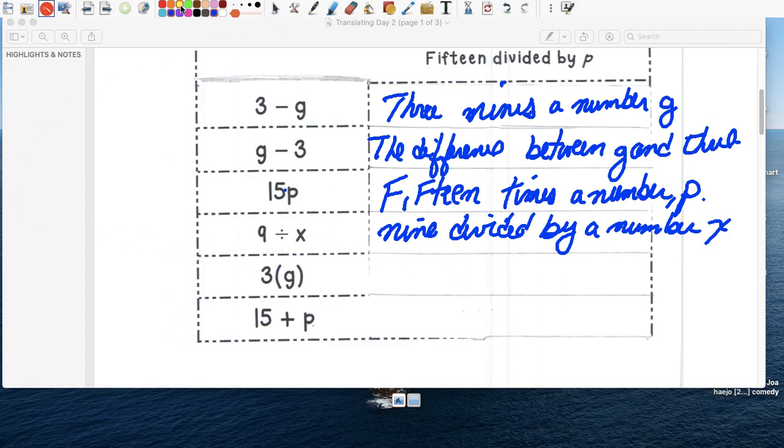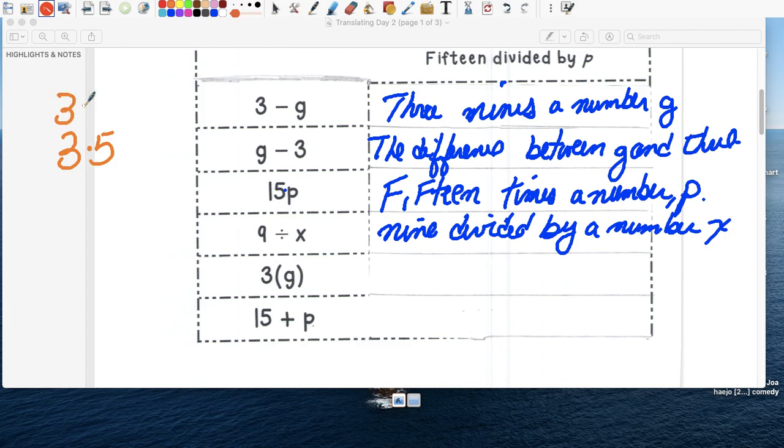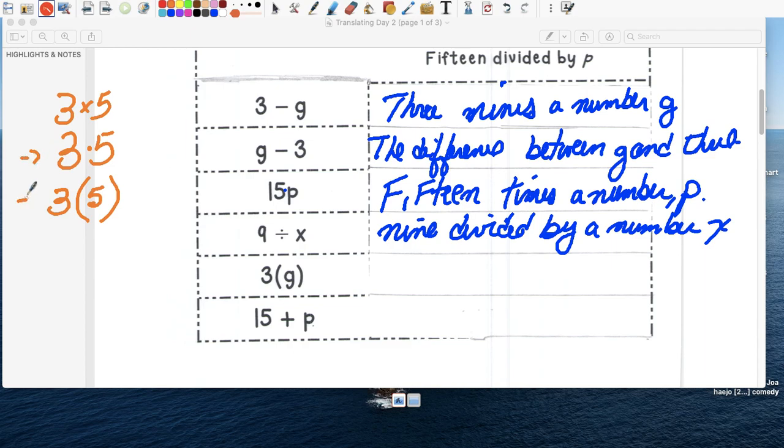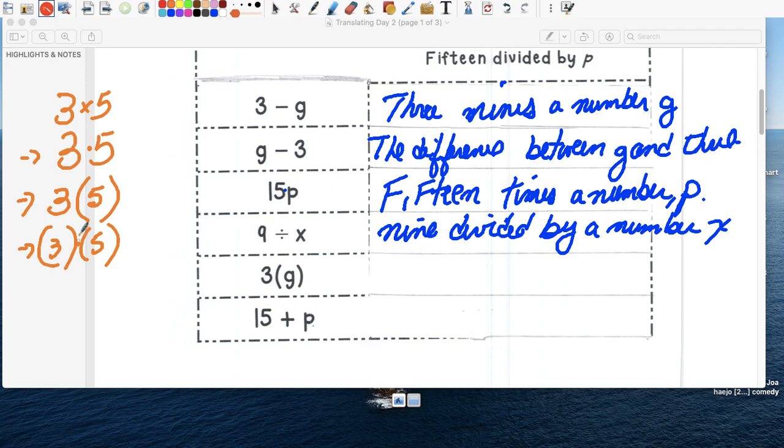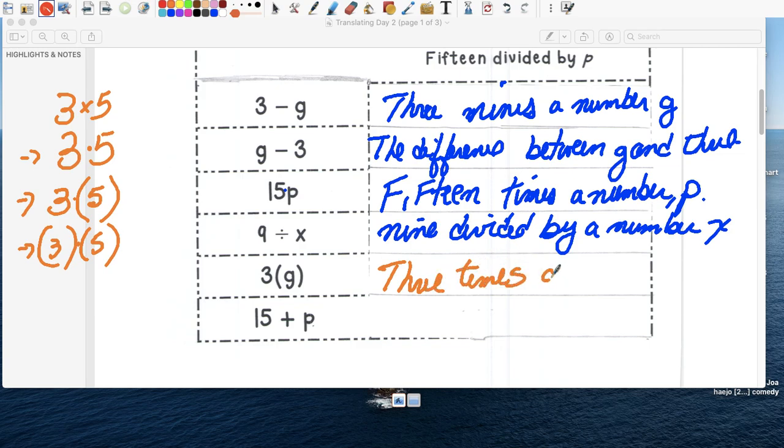This was how I explained this in class. There's several ways of showing multiplication. So we have three times five, right? This is tres multiplicado por cinco. Or when you have a parentheses that's also multiplied. So this says three times five. So we can write three times a number que no conozco, g.